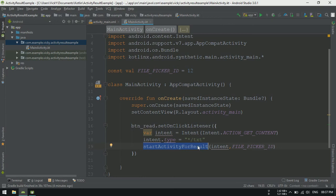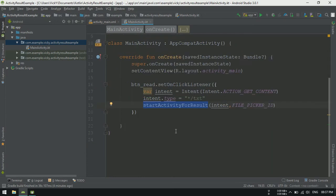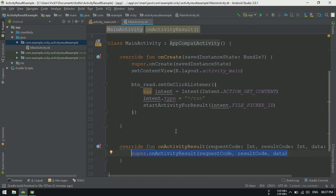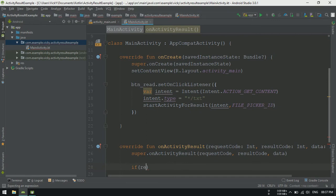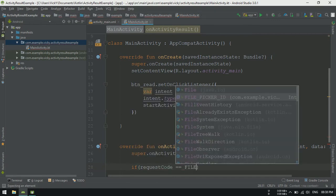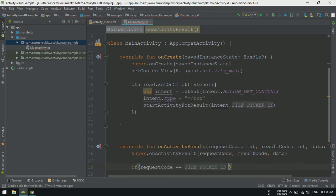But where we will get the result? To get the result, we need to override a method called onActivityResult. I am checking requestCode is matching with the code which we sent.